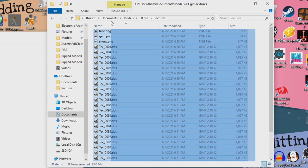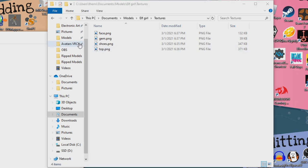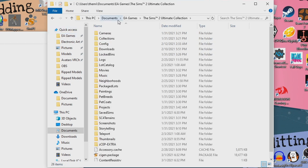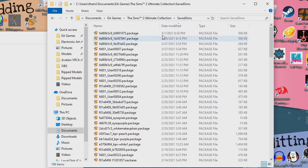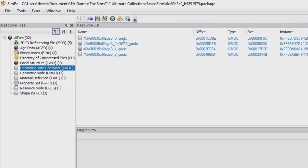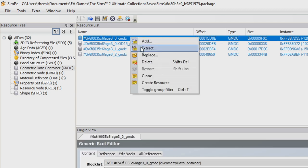So now that we have all the textures we need, we can go ahead and delete these .dds files. Now we're going to get to something a little bit harder depending on how organized your Downloads folder is. Go to your EA Games and then into Sims 2 Ultimate Collection, go to Save Sims, and sort by Date Modified. The sim that you just finished will be on the very top. Go ahead and open that with SimP. Over in the resource tree, click on the GMDC, and you'll see a few files. First, click the one with age in 0, and make sure it's not the one with LOD 15 at the end.